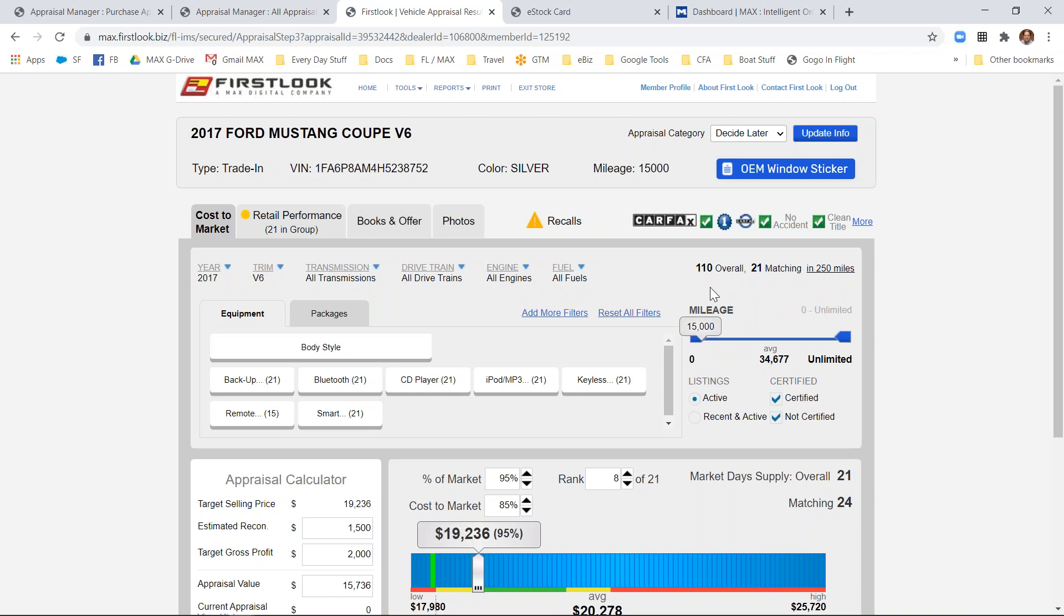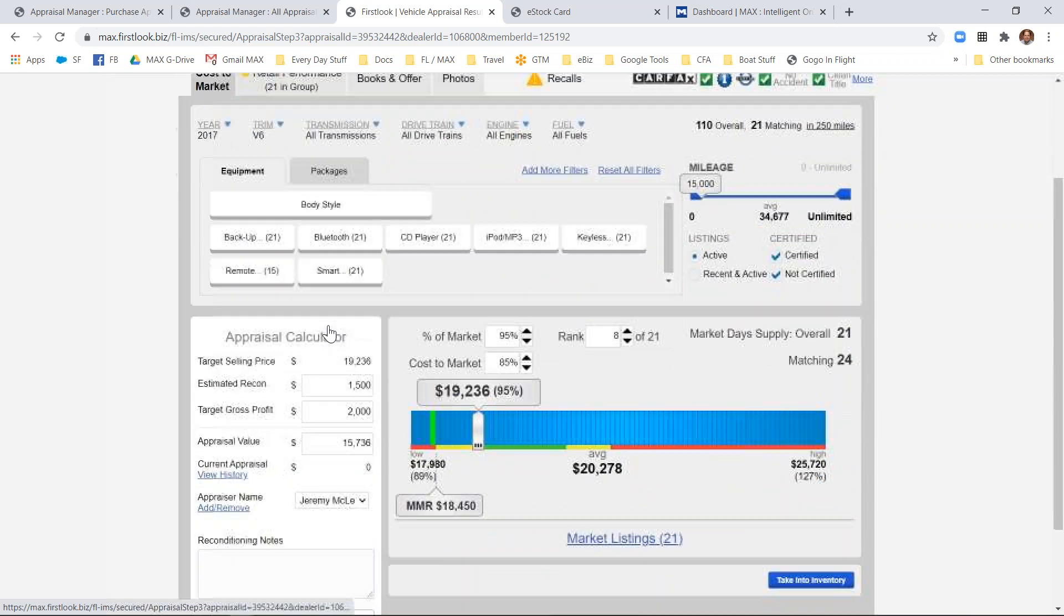Depending upon the radius set for your location, we'll show how many vehicles are listed online from dealers, based on the overall year, make, and model and the ones that match down to trim, transmission, and drivetrain. Users have the ability to set the mileage range they're looking at and equipment and packages.